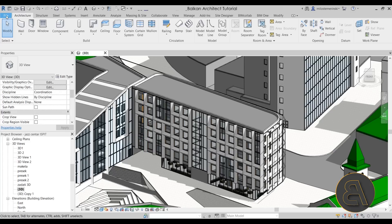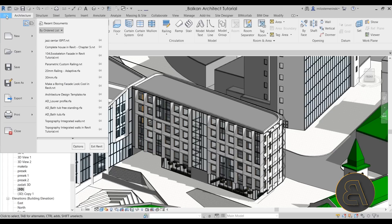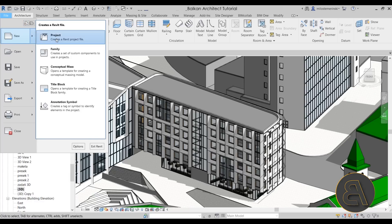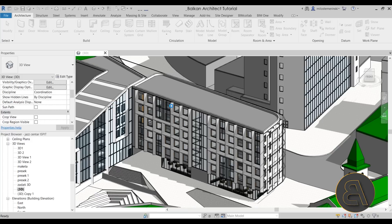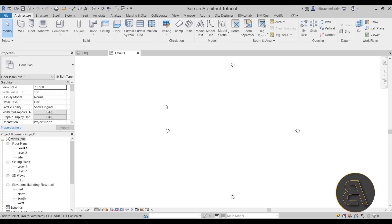Let me go to File, start a new project from scratch — New Project — and for the template file I'm going to choose the Balkan Architect template, the metric version. If you're interested in getting my customized template with all settings and families pre-loaded so you don't have to set everything up for each project, it's available in both metric and imperial versions on my website BalkanArchitect.com, link in the description. Okay, let's click OK to start the new project and place a simple wall.